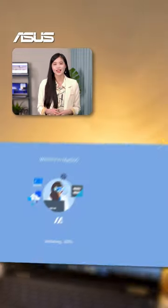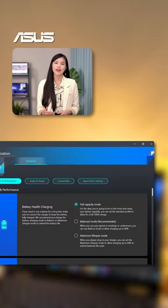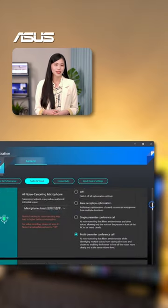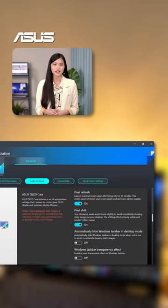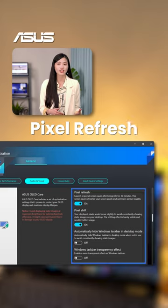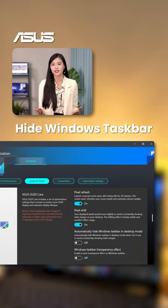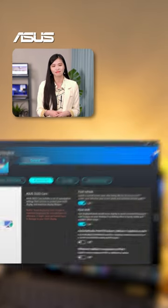Furthermore, you can go to ASUS OLED here in MyASUS to adjust the settings such as pixel refresh or hide windows taskbar to protect your OLED display.